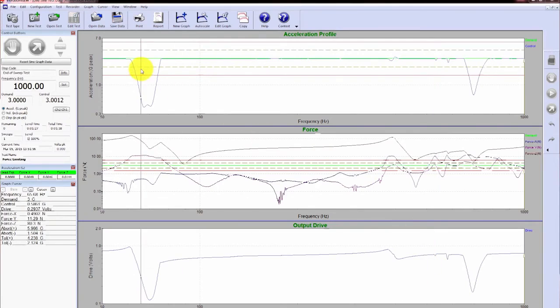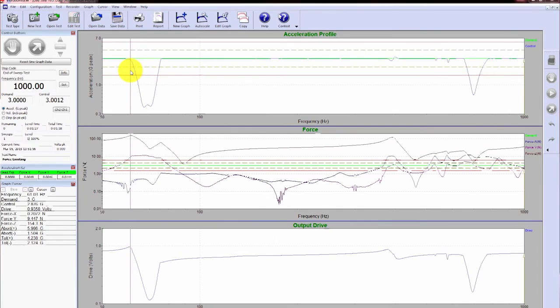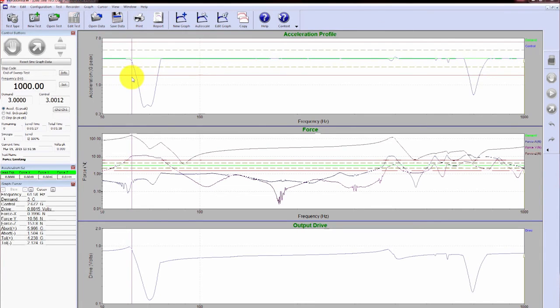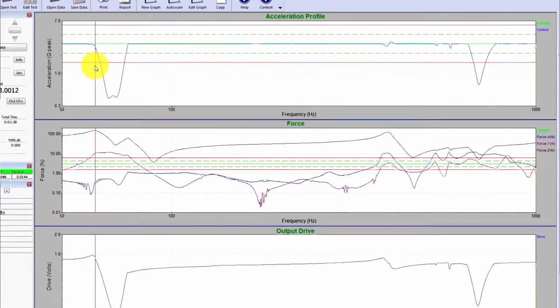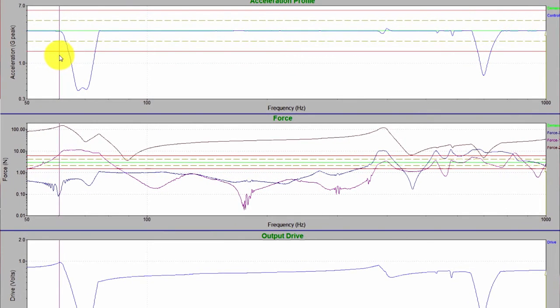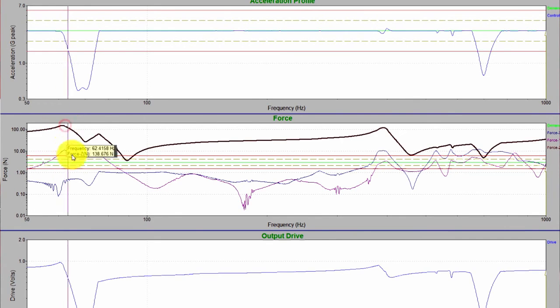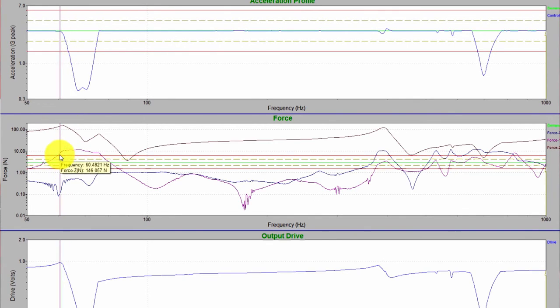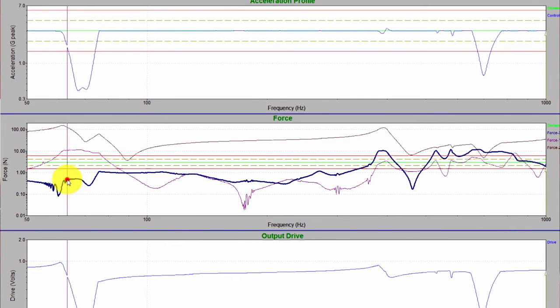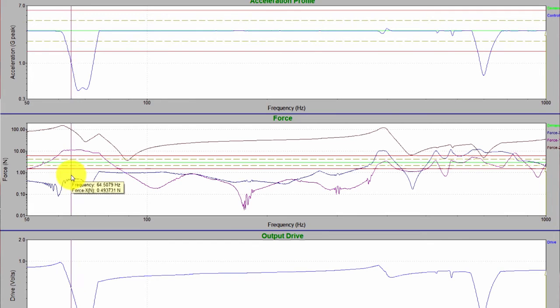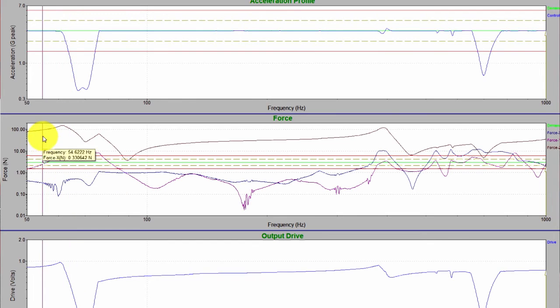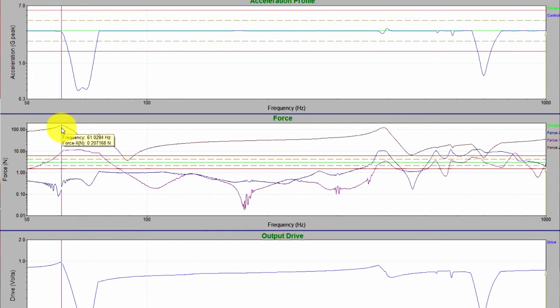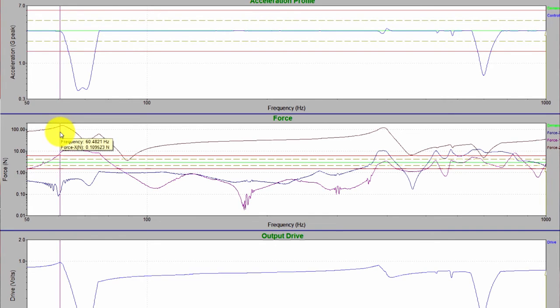So let's take a look at the data. If we take a look at the top graph, this is going to be our control. Notice the line, I have a vertical line going across all of the graphs here. But the first notch, if you remember, we applied a notch in the z-direction at 150 Newtons. That's going to be this trace. We applied a notch at 10 Newtons on the y-axis and also the x-axis. So if we go along right here, you can see we're going into resonance. This is 150 Newtons.